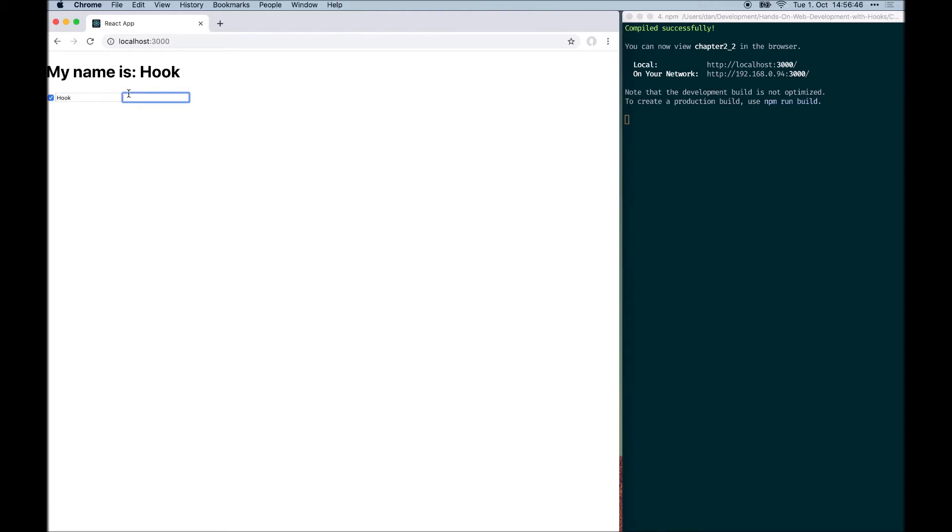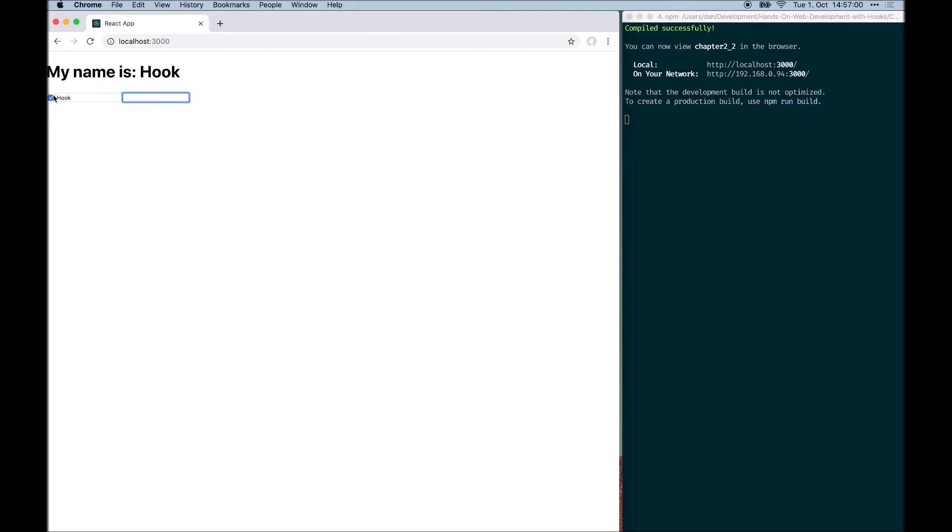we can see that the first name field now has the contents of the last name field and the last name field is now empty. This is because now this is always the first hook, the checkbox state, then the first name state and then the last name state. So what happens when we check the checkbox is the first name field hook gets enabled, which means that now this is the first, before this is the first hook, this is the second hook.